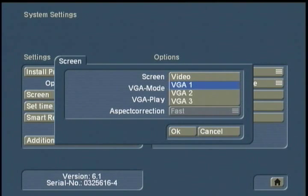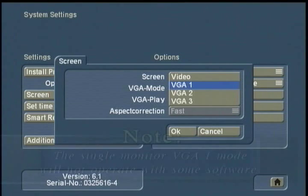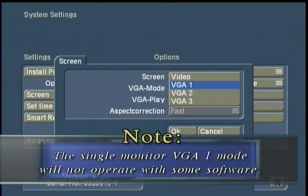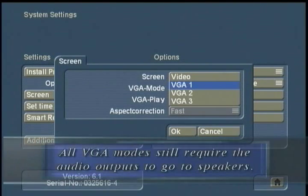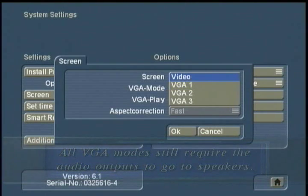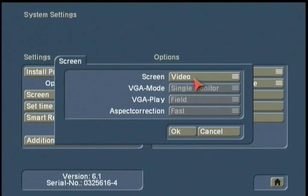One other quick note: if you're doing VGA single monitor, there are some particular software applications that are not currently certified for use in that mode. Please check the release notes to confirm which products are affected. You can get all applications to function in single screen video — the only exception is CB Paint, which does require the two-monitor setup.